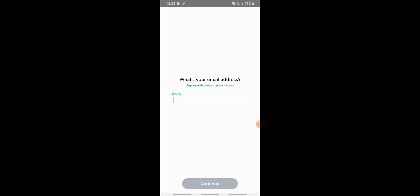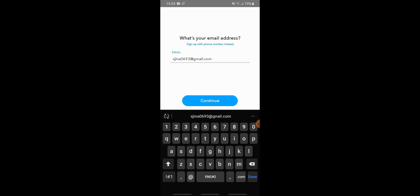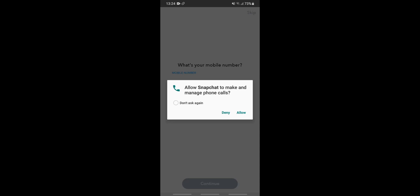If you do not have your email address or you don't want to use it on Snapchat, you can sign up with your phone number instead. But if you don't want to enter your phone number, you can enter your email address. After you are done, tap on continue.